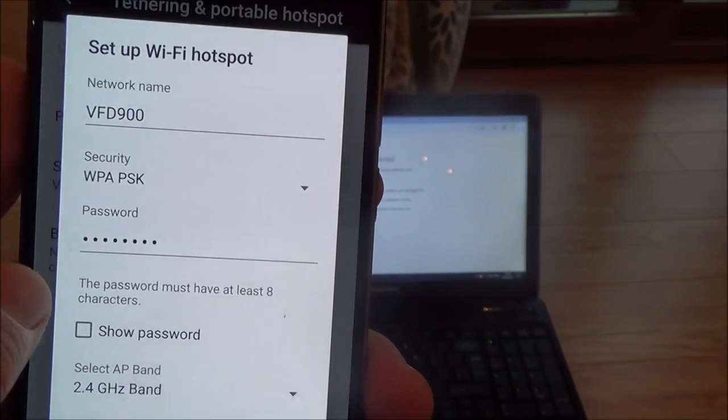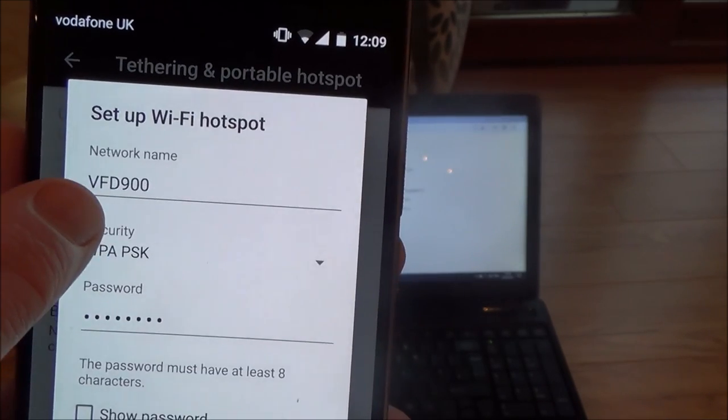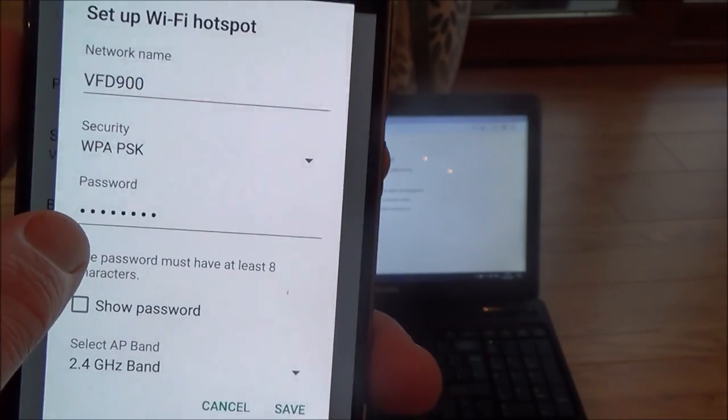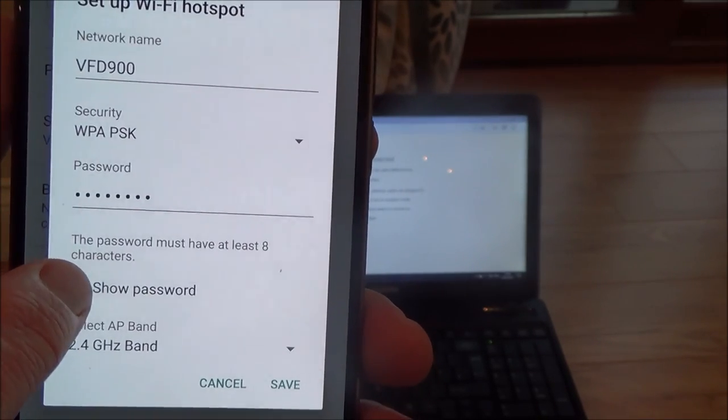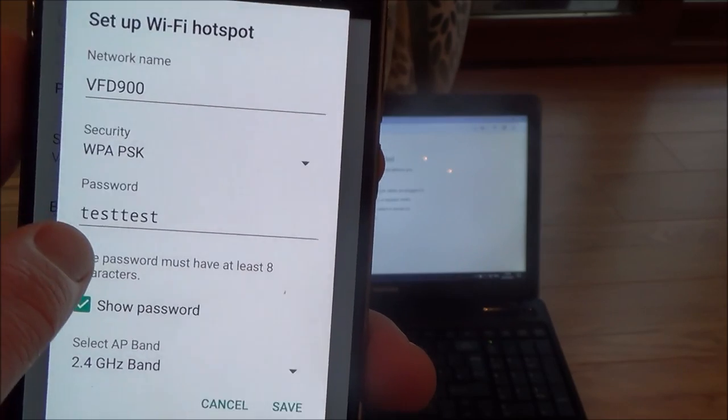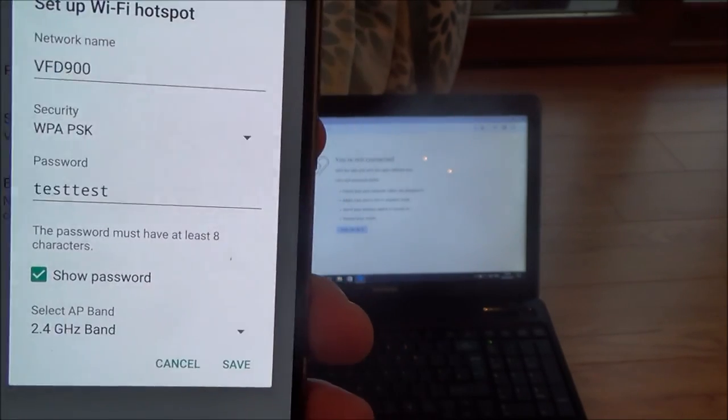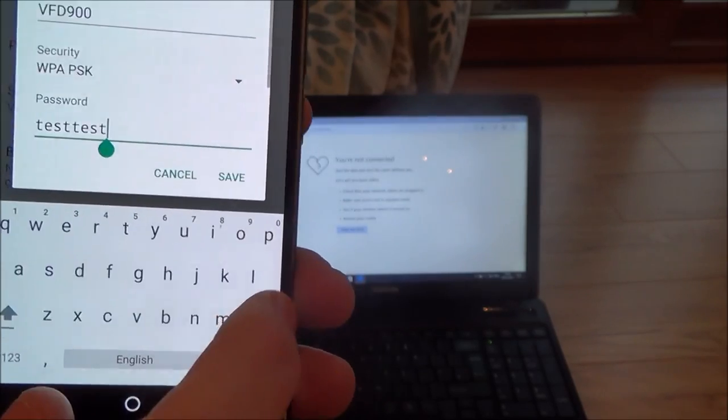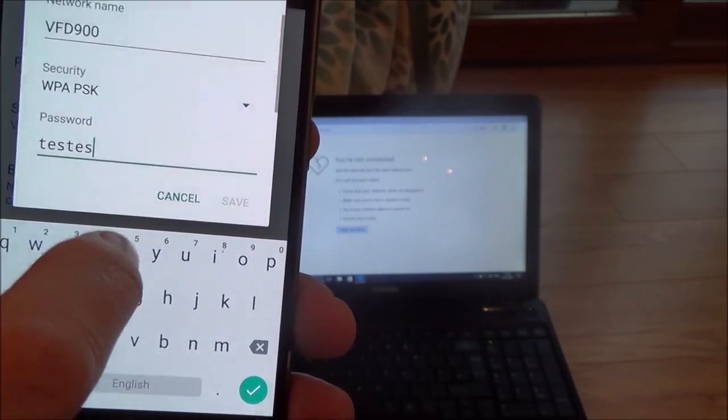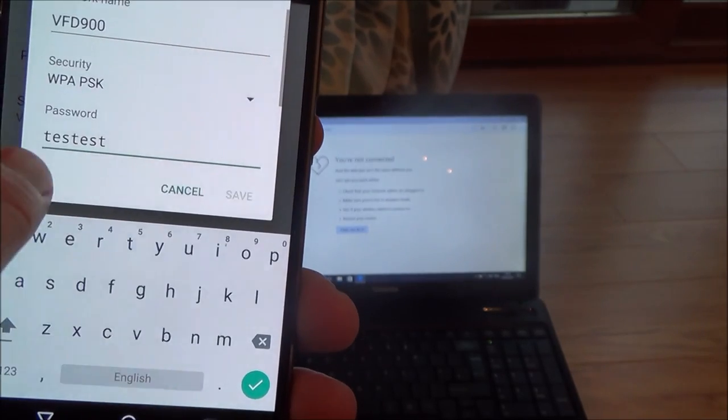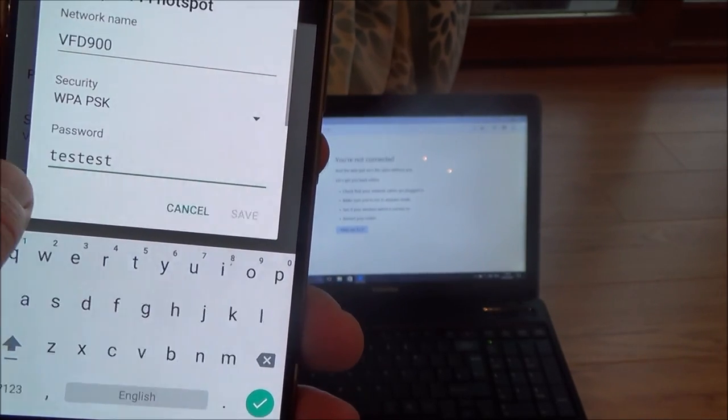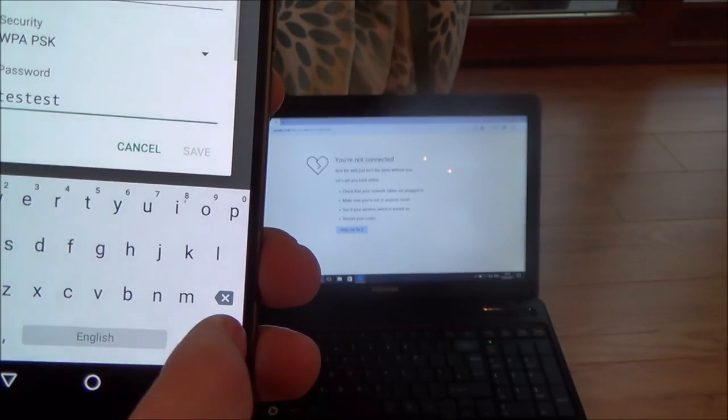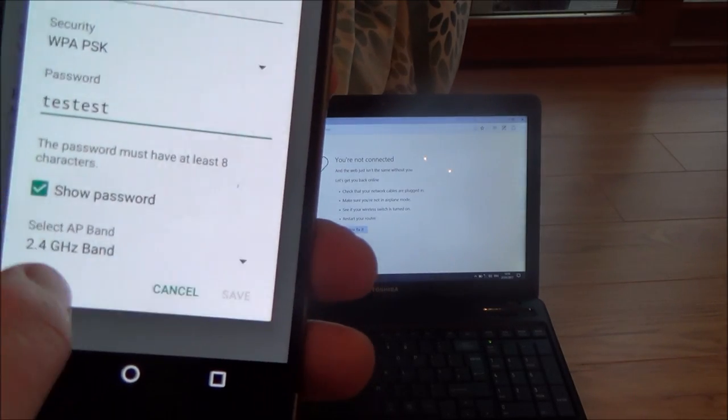So tap that one there and what you need to do is have a look at your network name. So this is VFD 900 and you also need to make a note of your password. If you click on show password, at the moment I've changed it to test test. Your password you can change it to whatever you like. You can delete that and change it to whatever you want. But you can leave it at its default which will be just a series of numbers and letters. It's going to be harder to remember but it's absolutely fine.